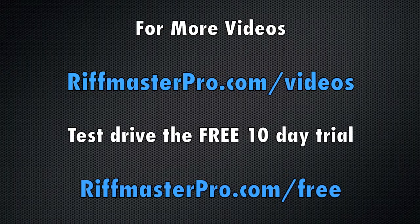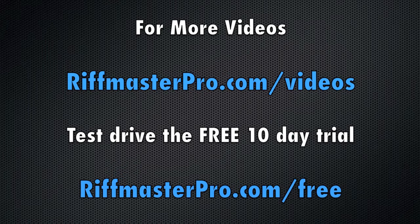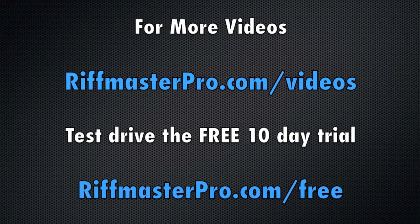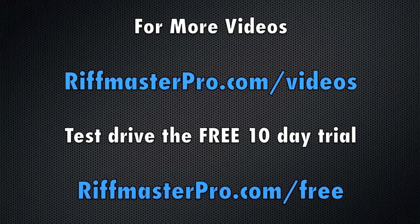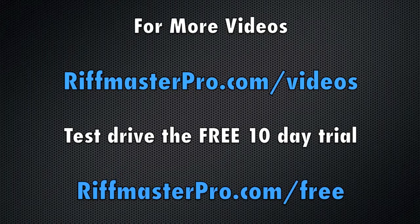To test drive the free 10-day trial visit riffmasterpro.com/free.